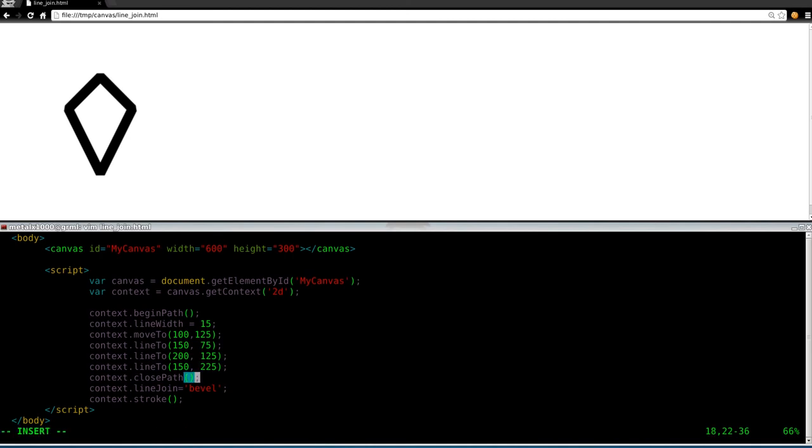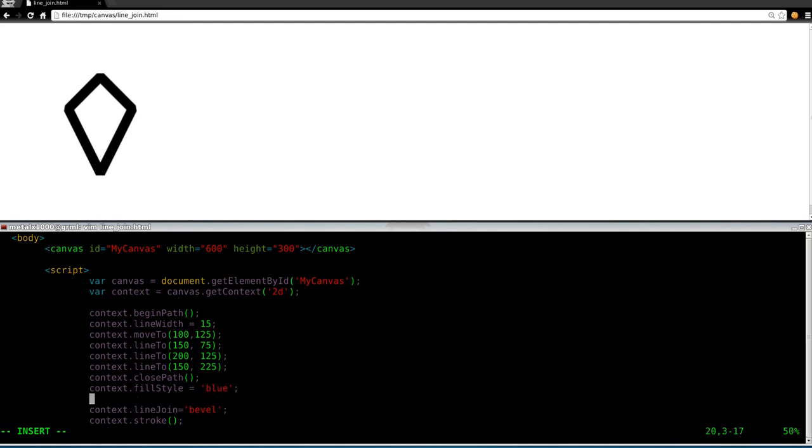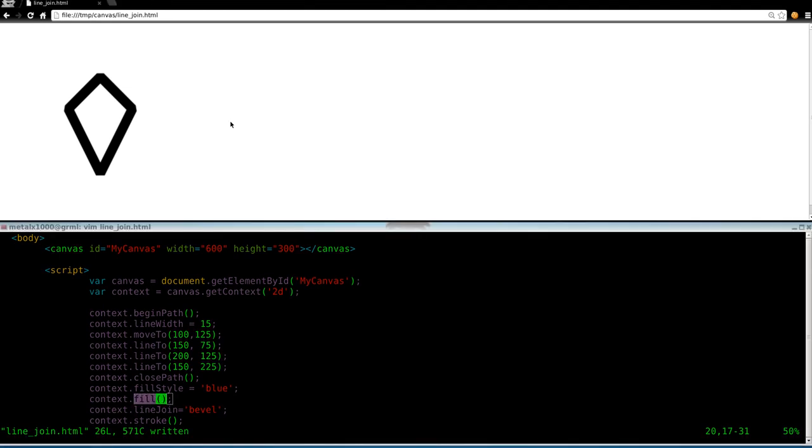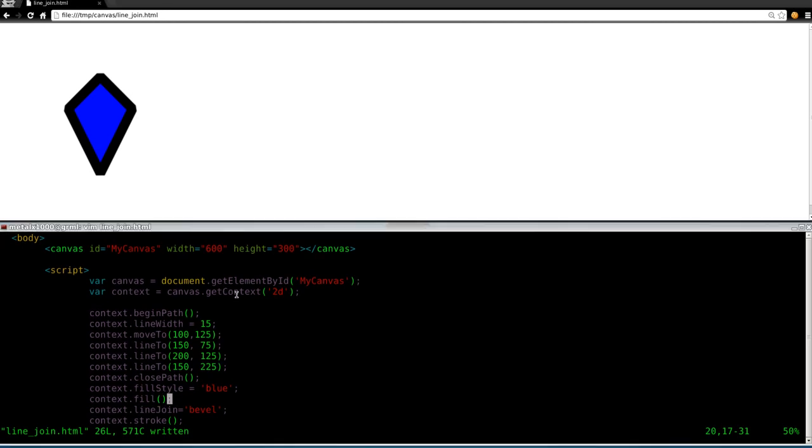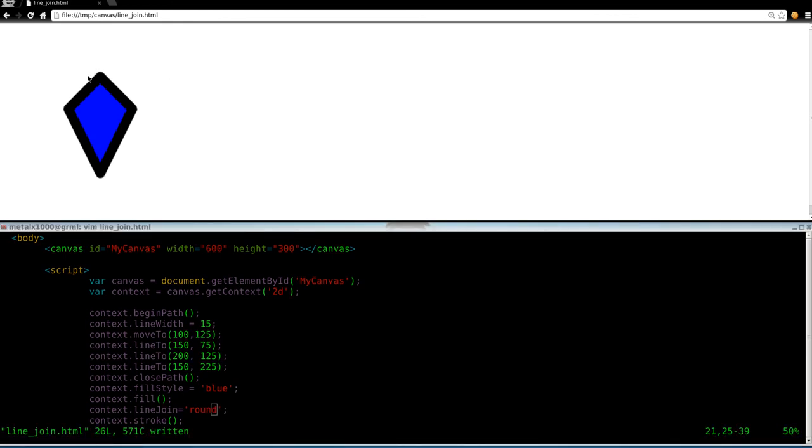Of course, we can always also fill the object. I can say context.fillStyle. Just to review stuff from previous tutorials, we'll say blue, and then we'll say context.fill. So the fill style is setting what color we're going to fill it with. The fill method here is actually going to do the filling. If we refresh, we now have our little diamond shape. We can change these bevels to round if we want. And now we have a nice little rounded object there.